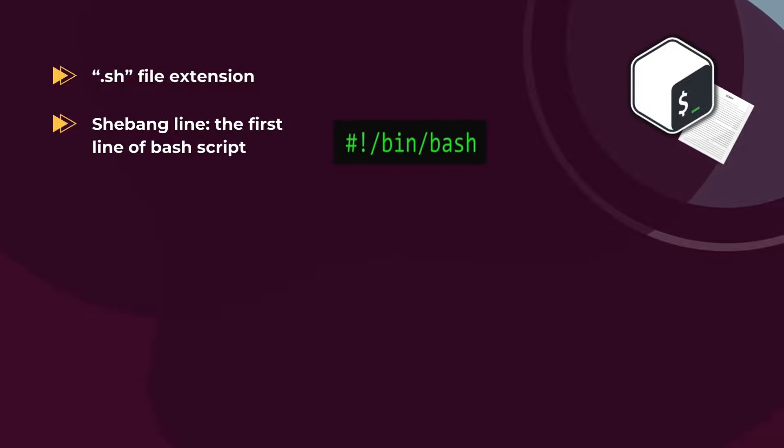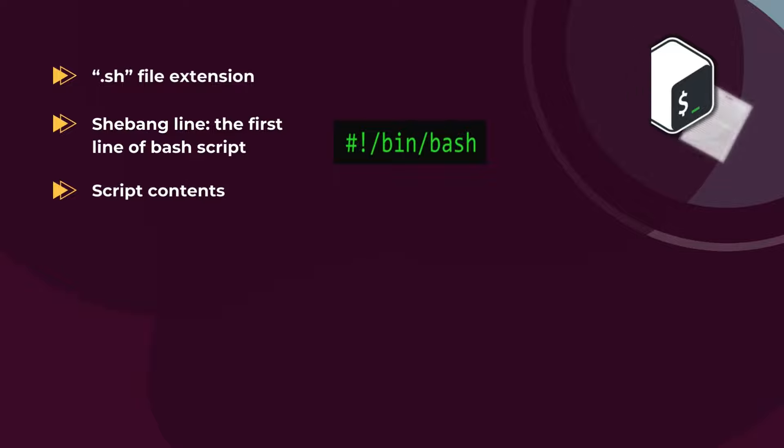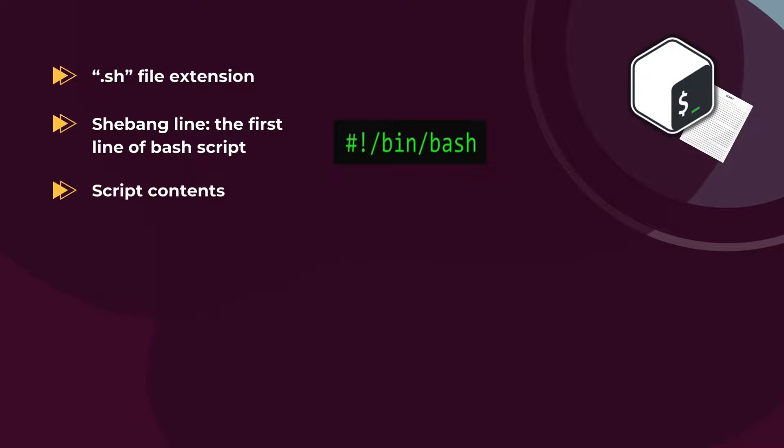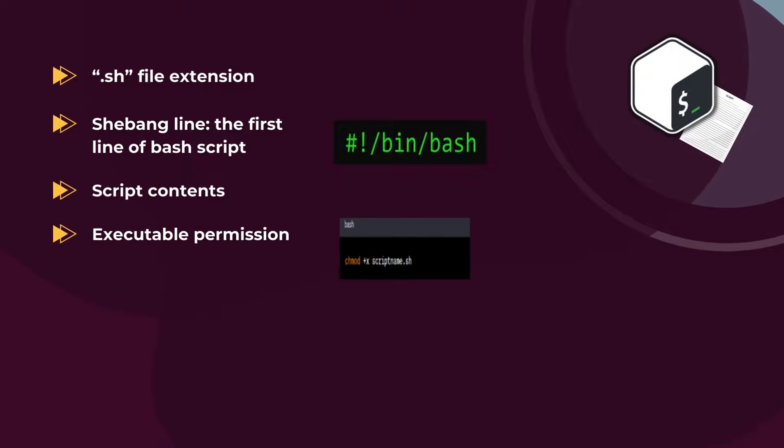Next, you have the script contents, including the commands or the set of instructions and functions you want to define. Lastly, the most important step is to provide the executable permission. To run or execute a script, you need to provide or add the executable file permission to the script.